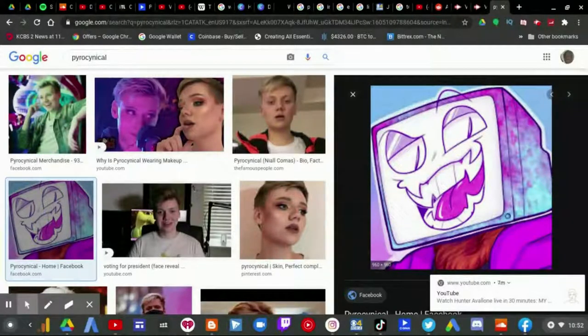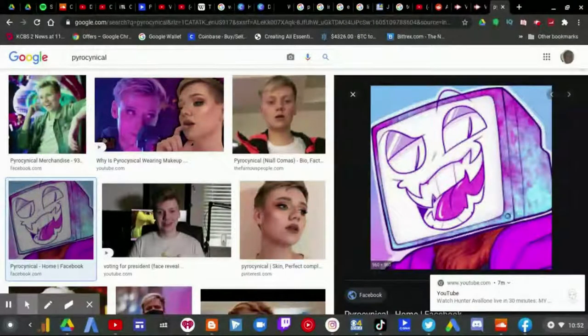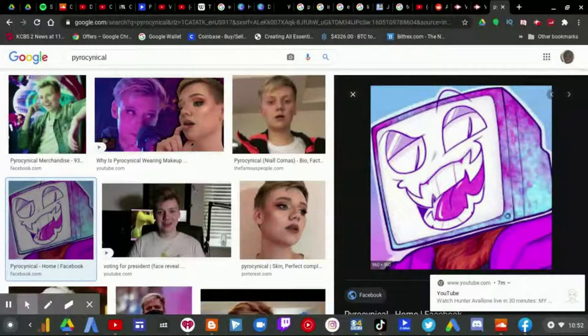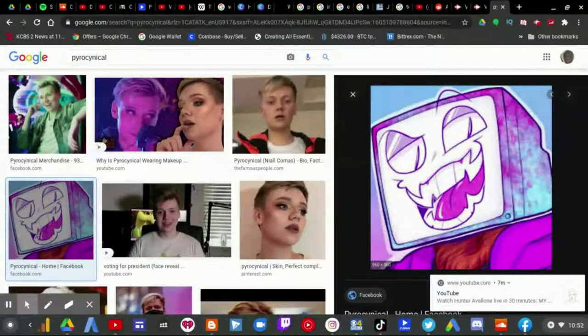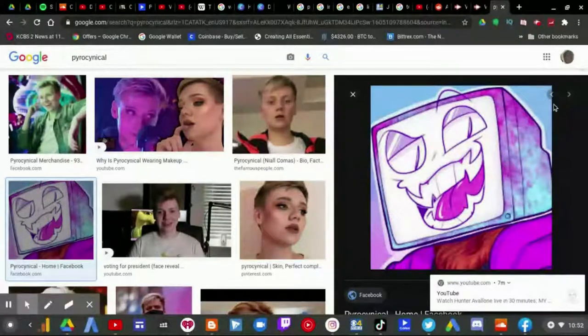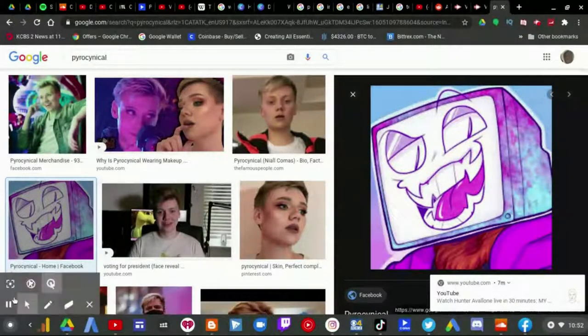Along with the letter that I just read to you now, the letter that Pyrocynical posted yesterday, which is a statement about the false allegations that he made. So yeah, that's about it.